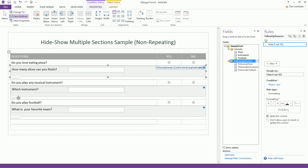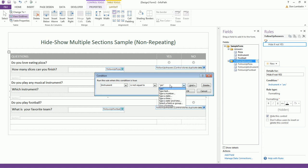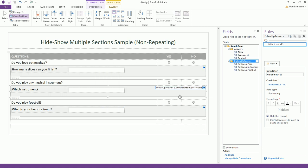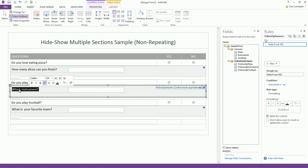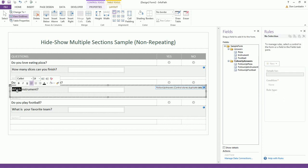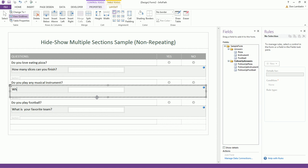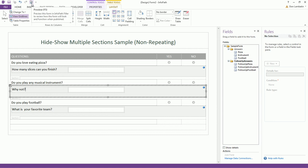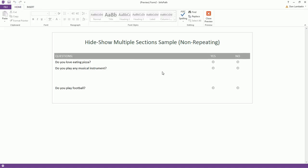If we change one of the conditions here to, let's say no if the user answers no, and let's change the text here and ask him why not.